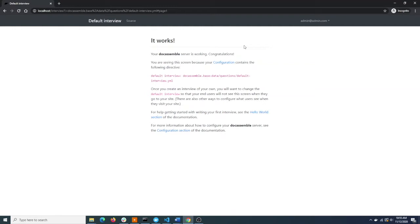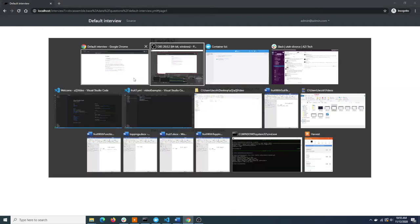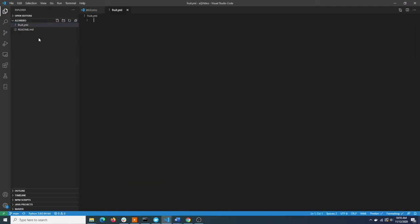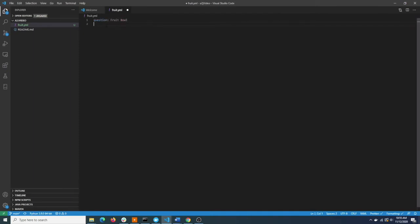The example interview is going to ask the user what kind of fruit they have, output a Word document, and eventually ask them what kind of topping they like on their fruit. So let's go ahead and get started writing our first question. We'll create a new YAML file that will contain the questions and we'll ask the user what kind of fruit they have.